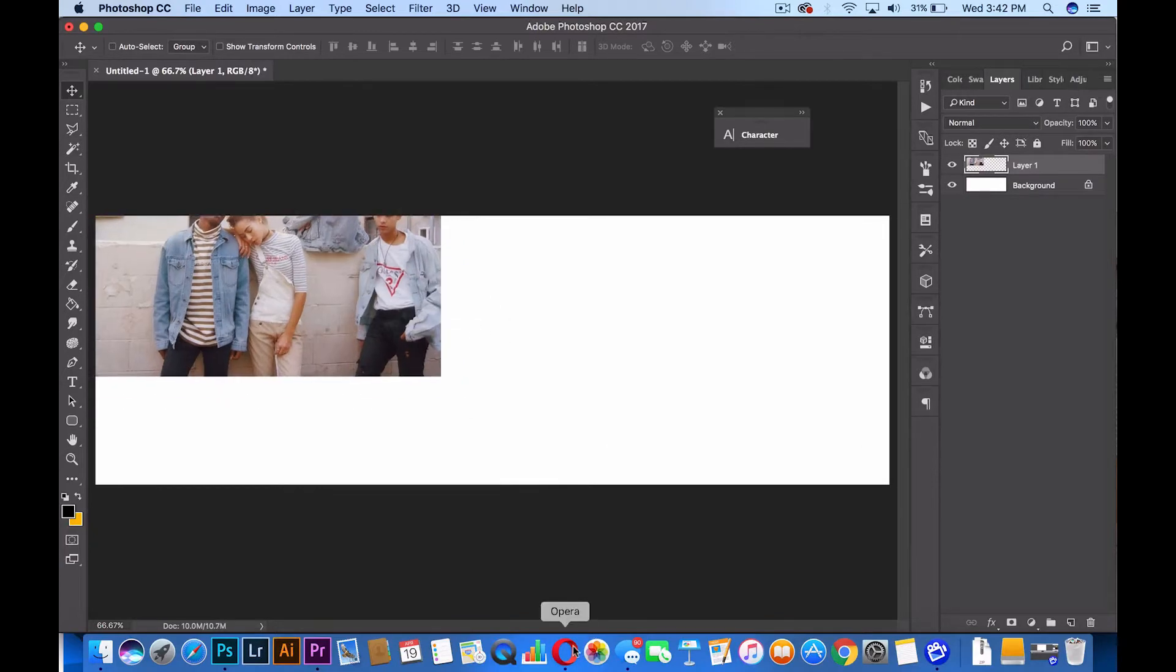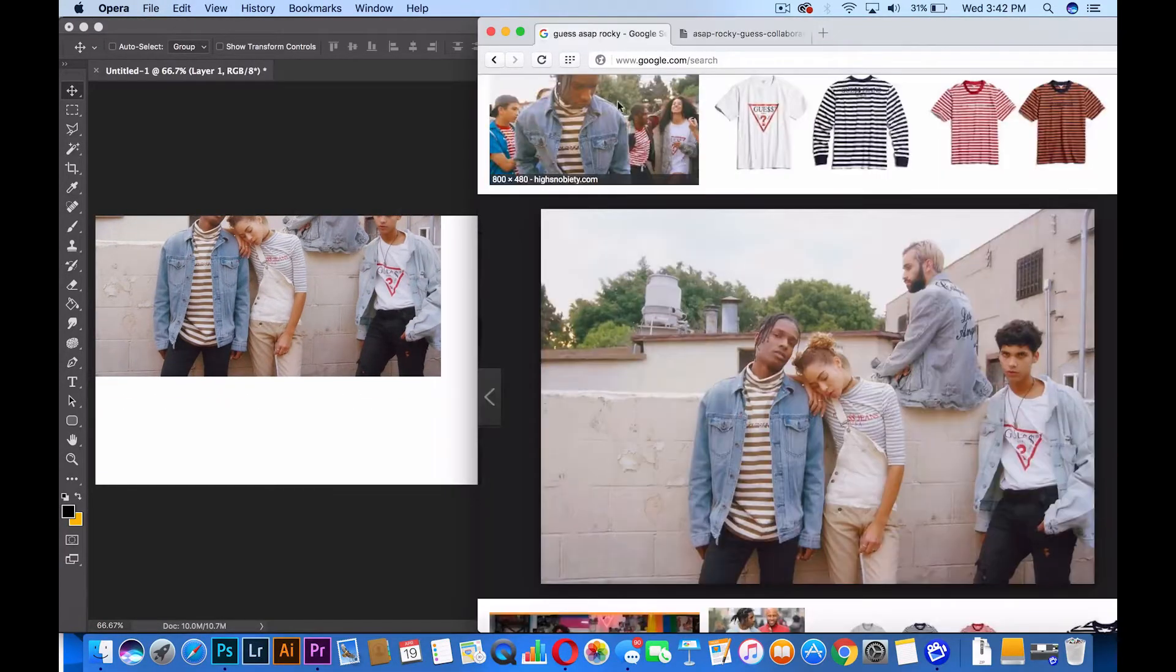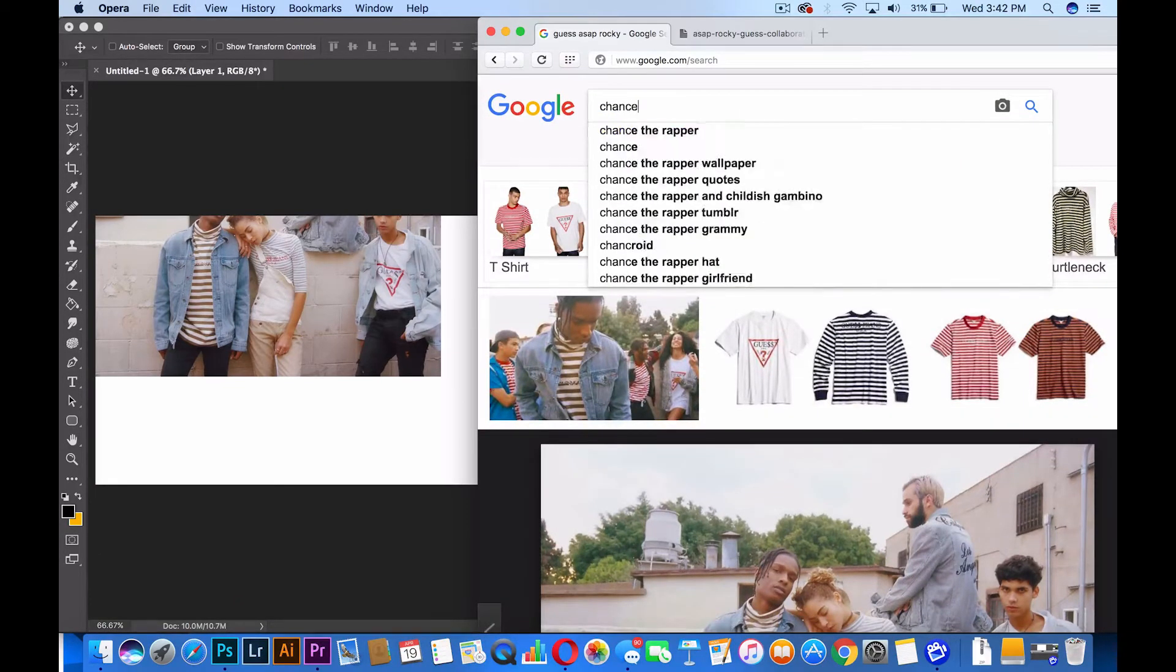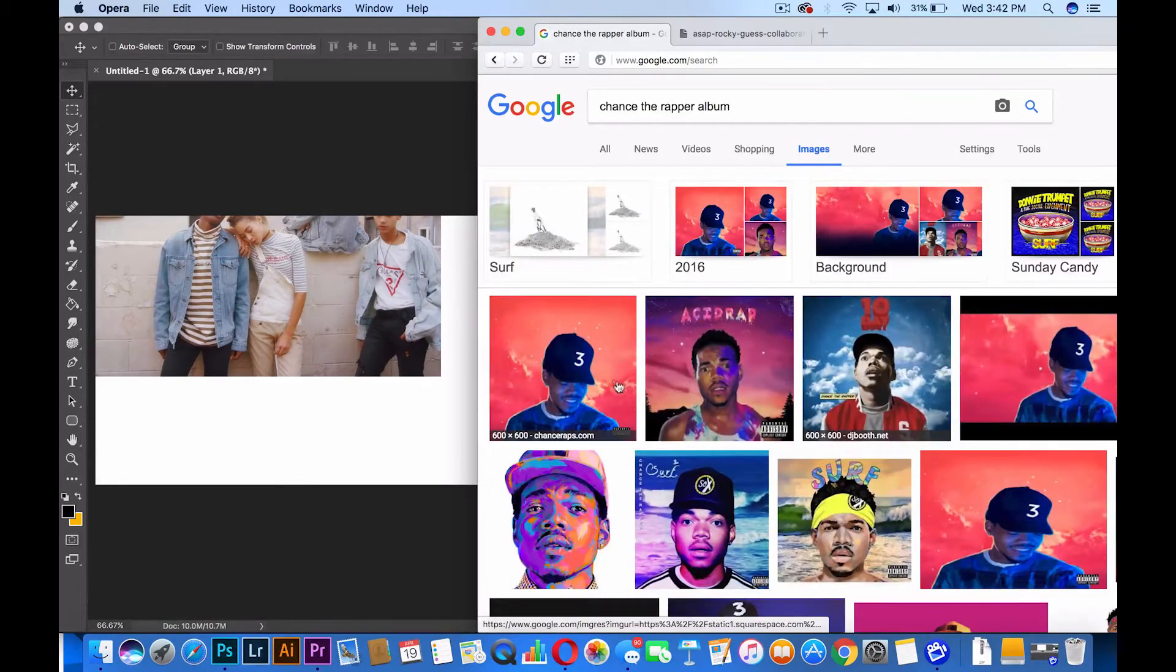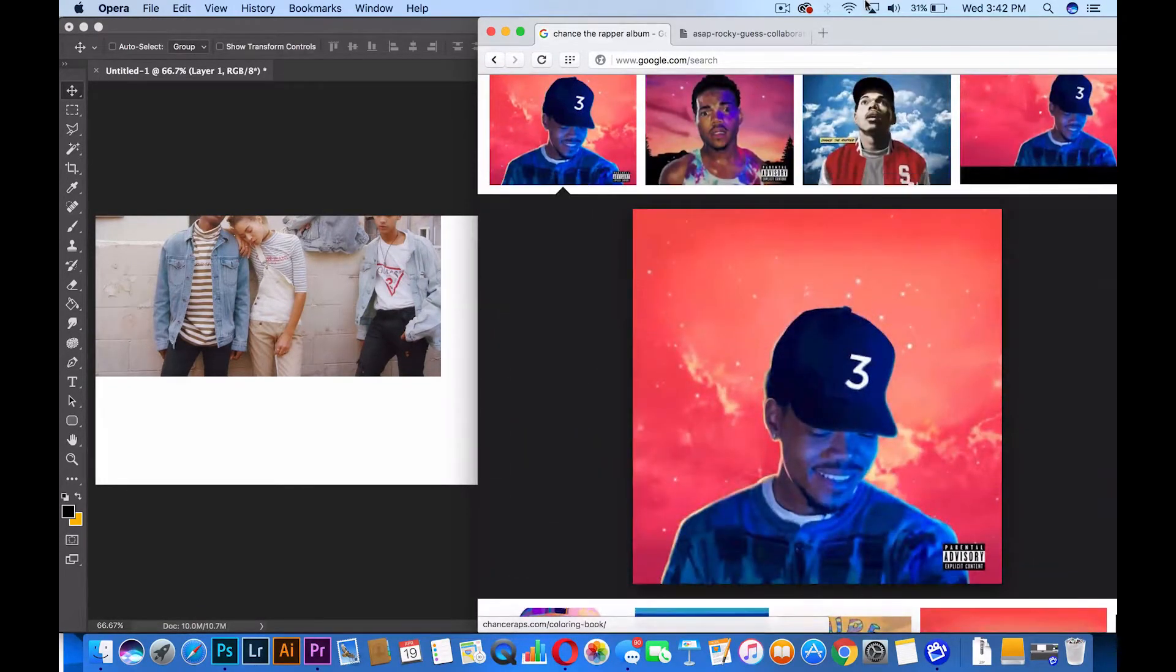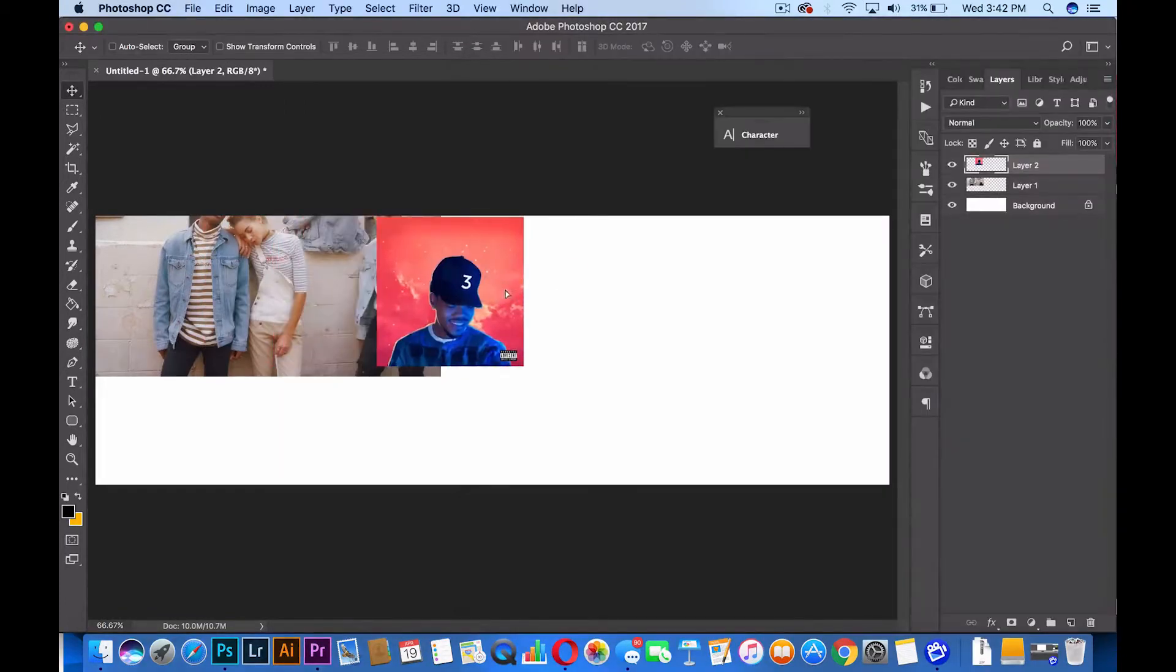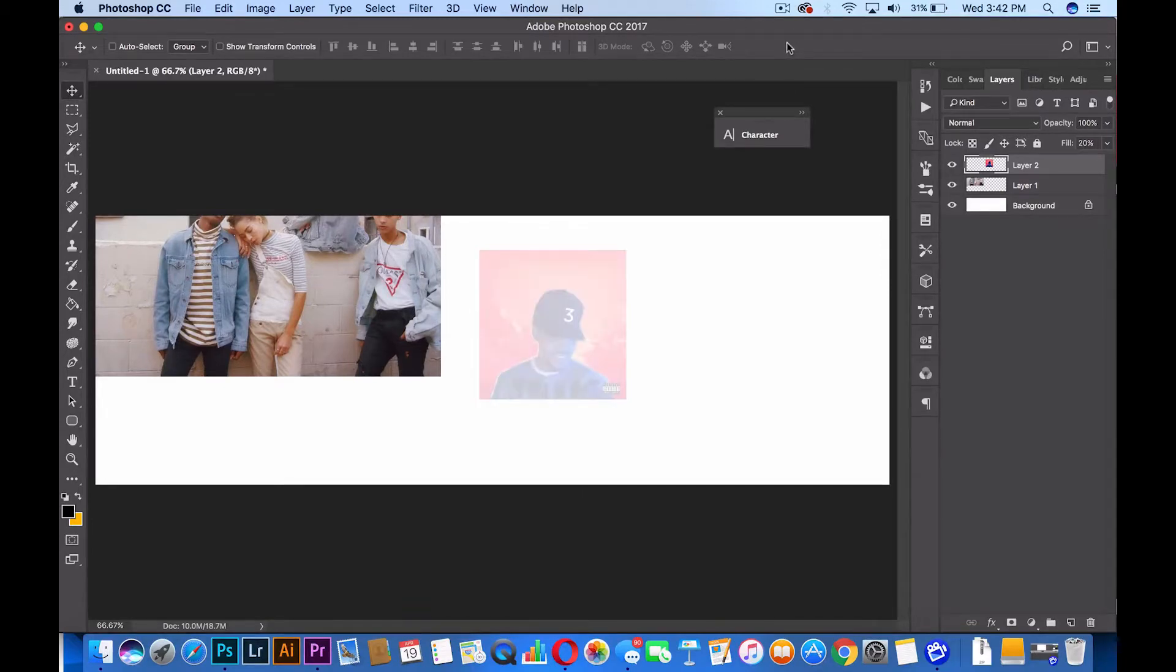I'm literally selecting random things that come to my head, so I selected this ASAP Rocky guest collection photoshoot and this Chance the Rapper album cover. I want you guys to select as many photos as you can. I know that everyone's collage is actually gonna come out different, so I'm not gonna show you the process of me selecting images because I want to see what you guys can create.